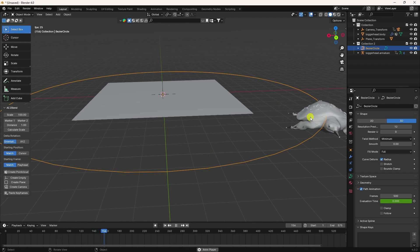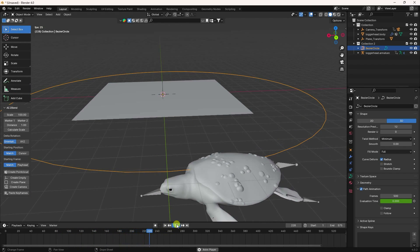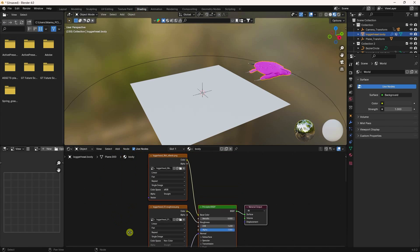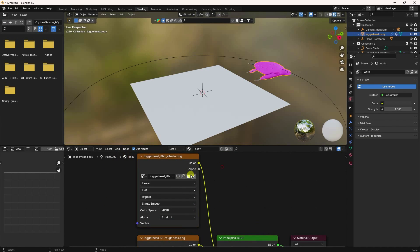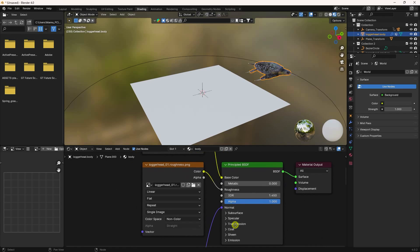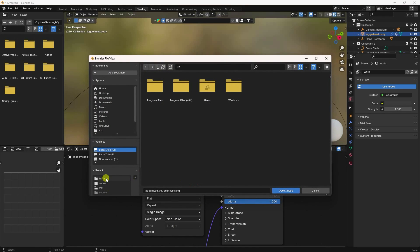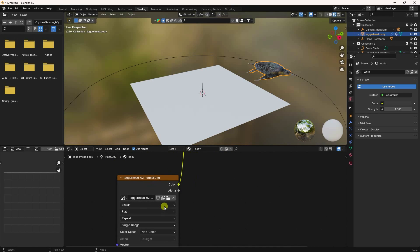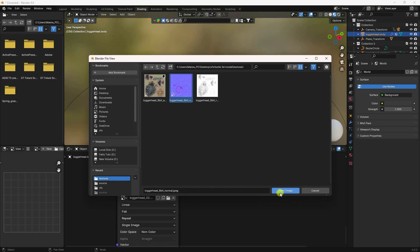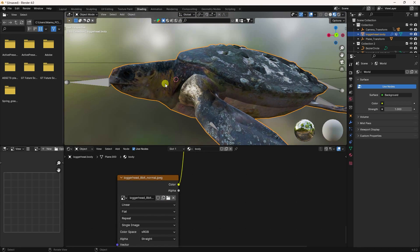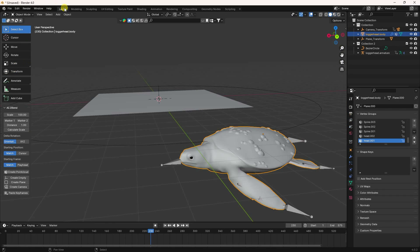Next, apply texture. Select the turtle, go to Shading, and import your texture. Apply the texture, then add roughness. Finally, apply a normal map — that's my beautiful realistic texture.